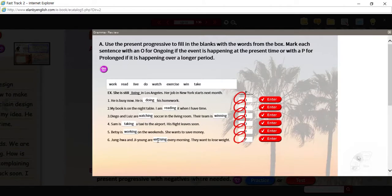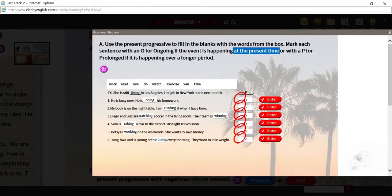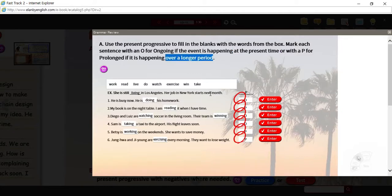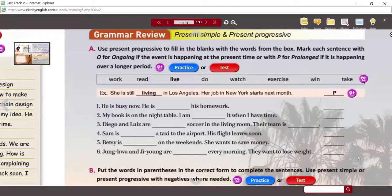So again, when you're talking about things that are happening now at the present time, or if you're talking about over a longer period, you can use the present progressive tense — the present continuous tense.